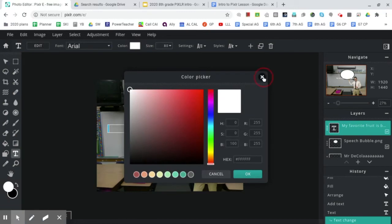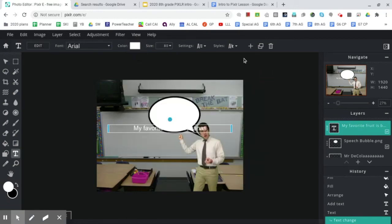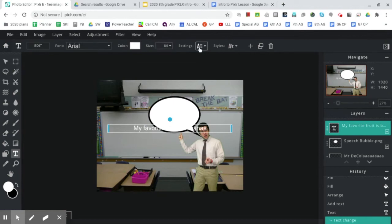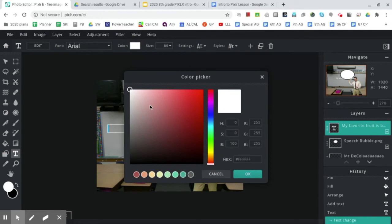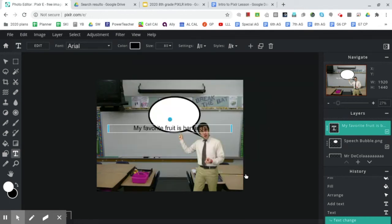So up at the top are your text options. You have font, color, size, and then some additional settings that we aren't going to talk about at this moment. So if we go to color, drag it down, down, down to black. Click OK.